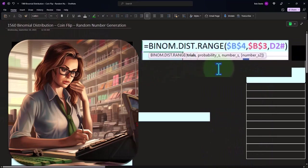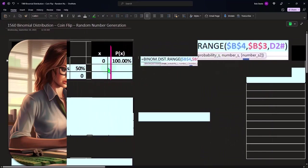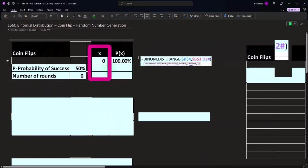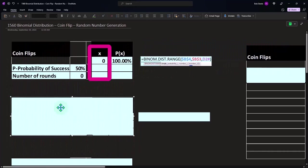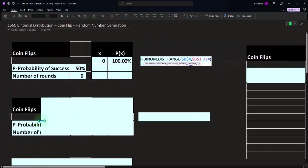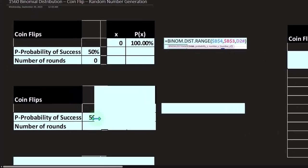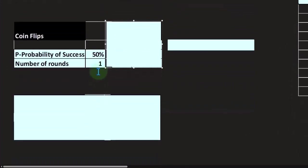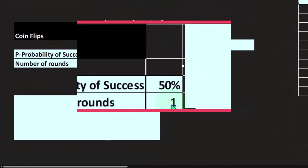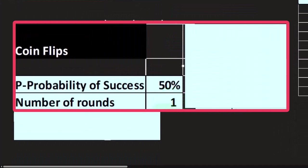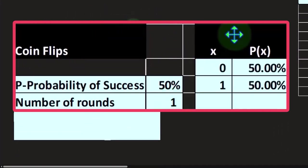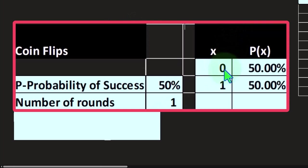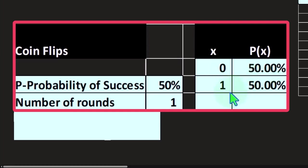Let's take a look at a scenario this time where we have the probability of success still 50 percent because of the coin flip situation, but we flip the coin one time. If we only flip the coin one time and we're defining success as heads, then as you would expect, the likelihood of having zero heads out of two flips is 50 percent.